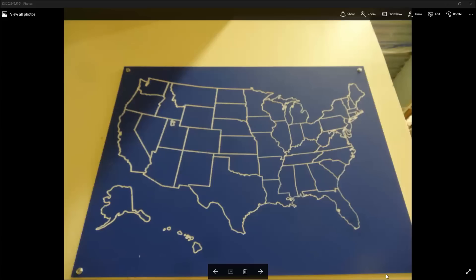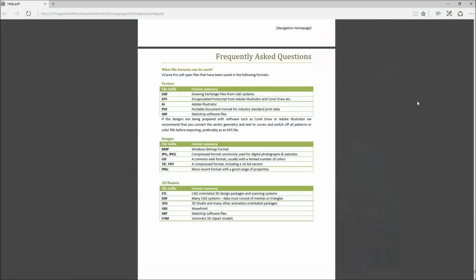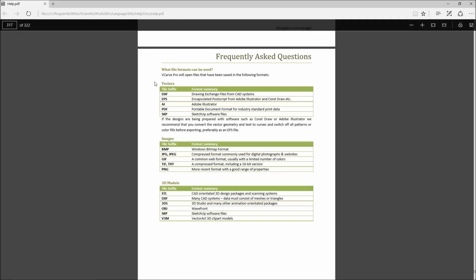For this first example, we're going to import in some vectors and we need to look out for duplicate vectors. We're going to use the map of the United States for this. We're actually importing in vectors that were created in a different CAD software. The first thing we'll look at is the different types of file formats that come in.